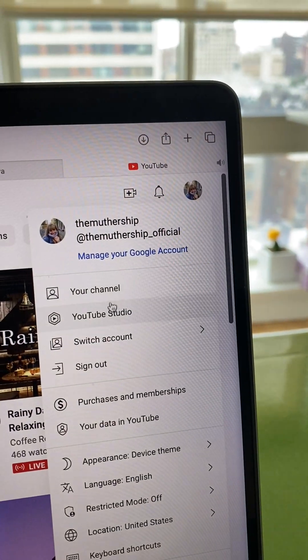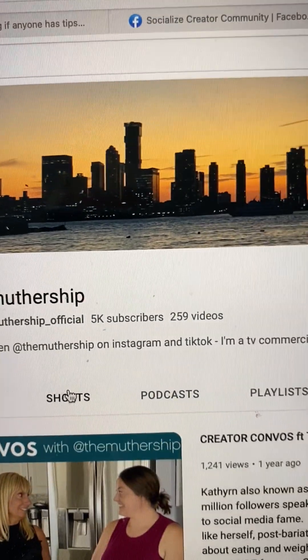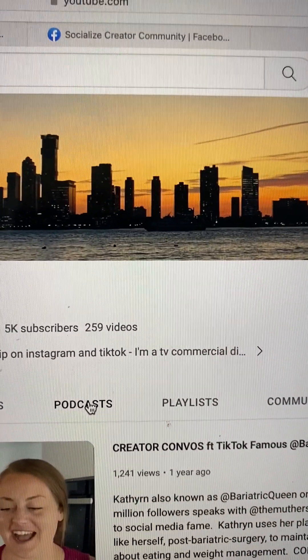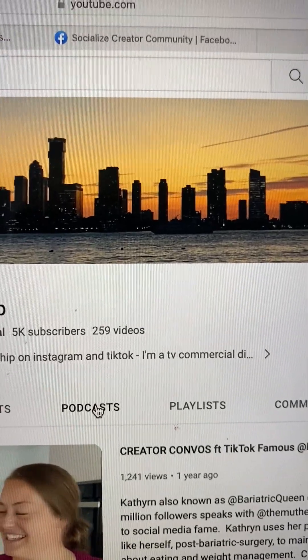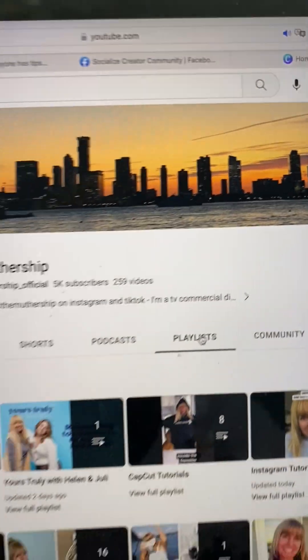When you go to your YouTube channel and look across the top, you'll see Home, Videos, Shorts, and Podcasts. It's categorized separately — it is a playlist, but it's categorized separately and will also show up in your playlists. If you already have a playlist of your podcasts, you need to make sure it's categorized as a podcast playlist so that it shows up in the YouTube podcast world.